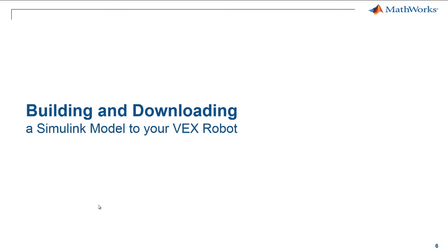In this video, we will see how to take the Simulink model that you created earlier and build the Simulink model and download the program to your VEX robot.